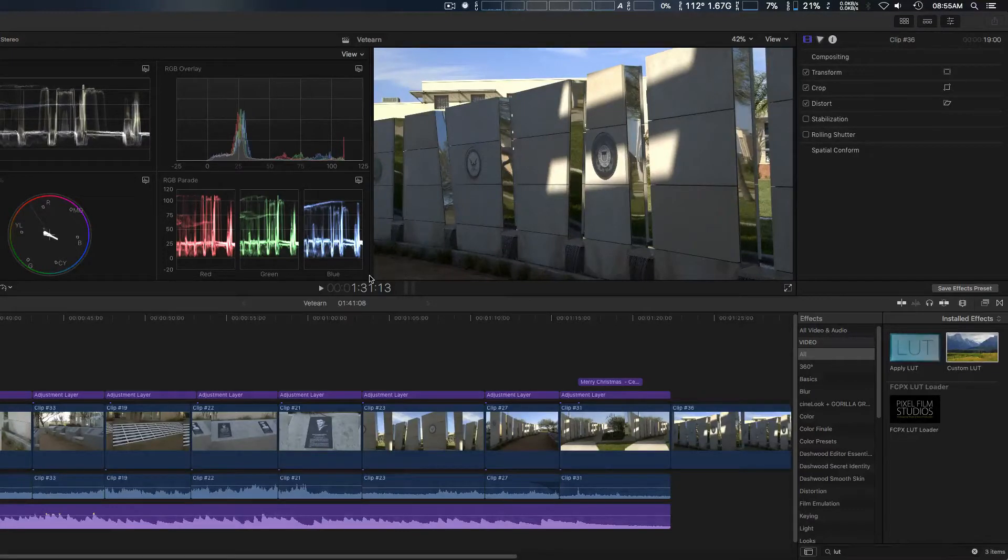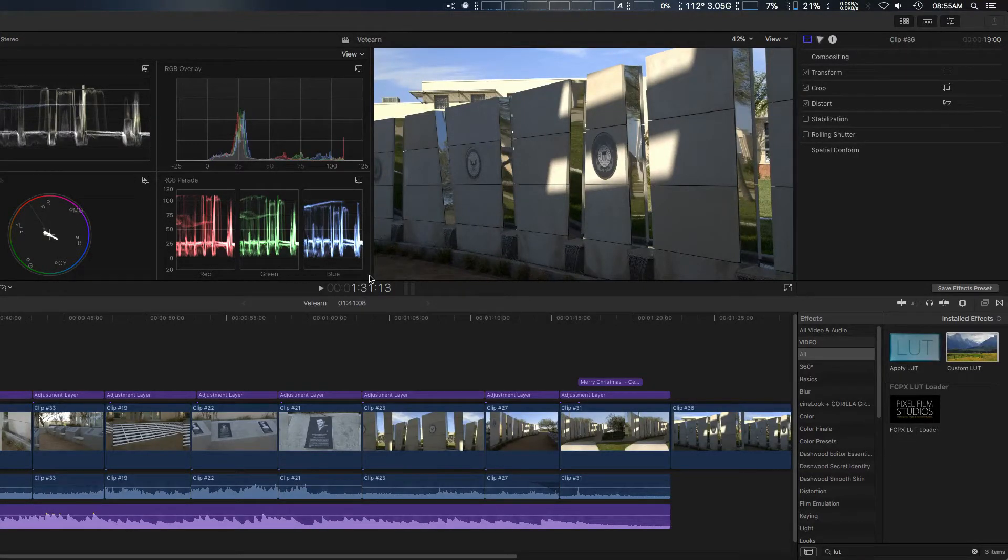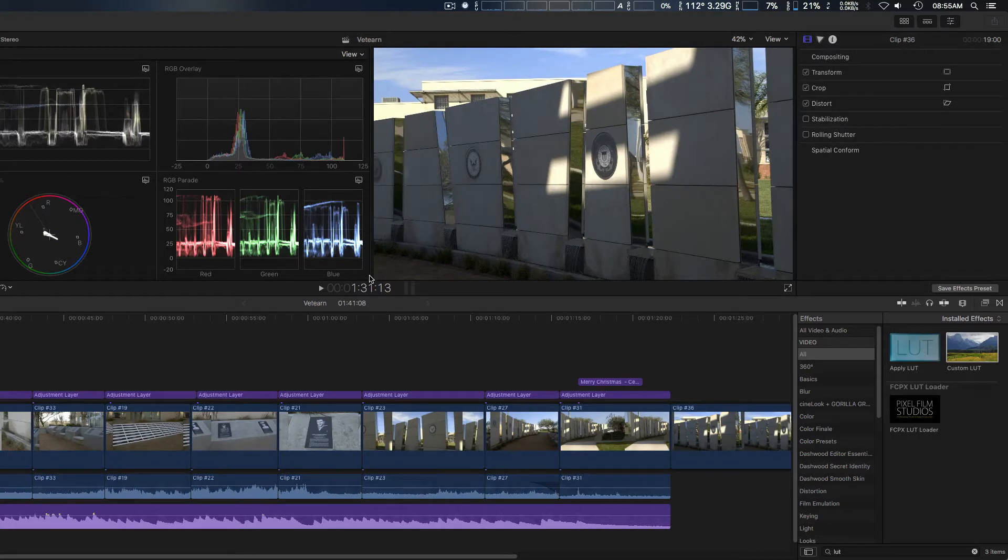Hey, how you doing guys? We're gonna take a look at the new Final Cut Pro 10.4. Some of the new features have also been incorporated, which is kind of amazing.